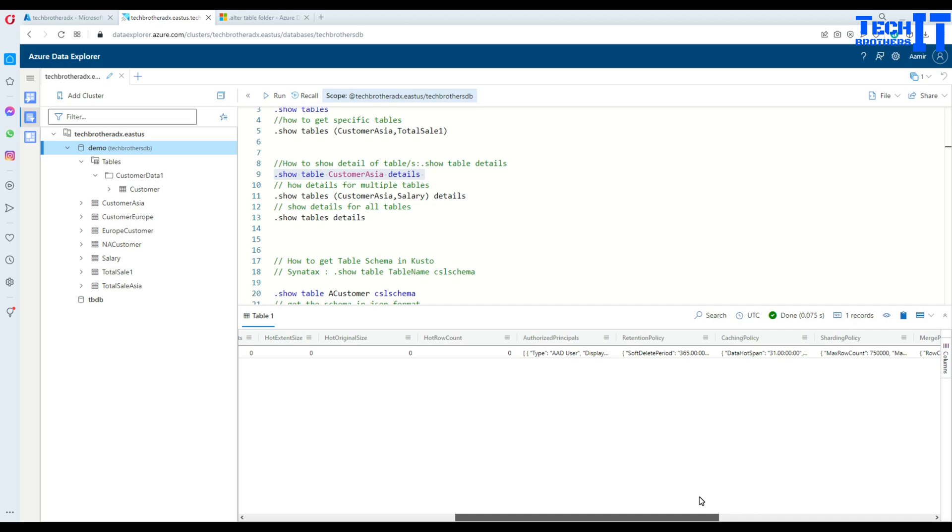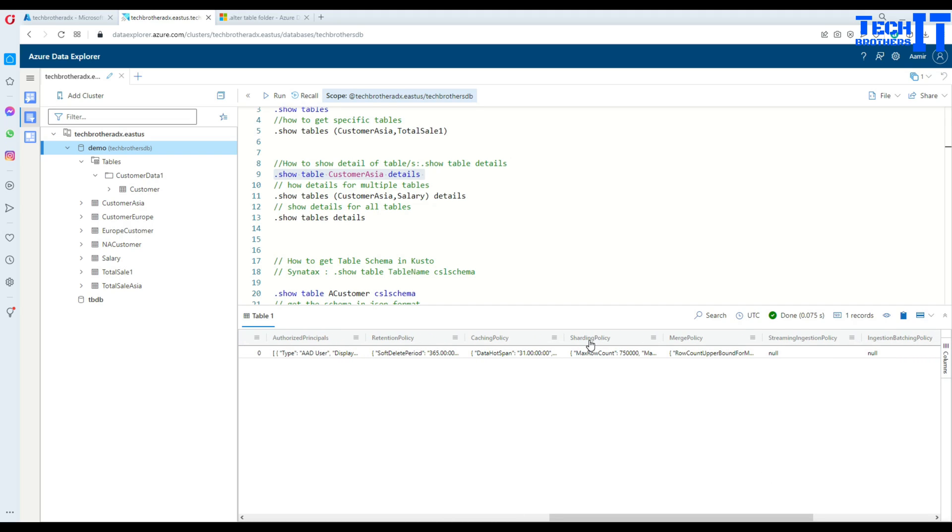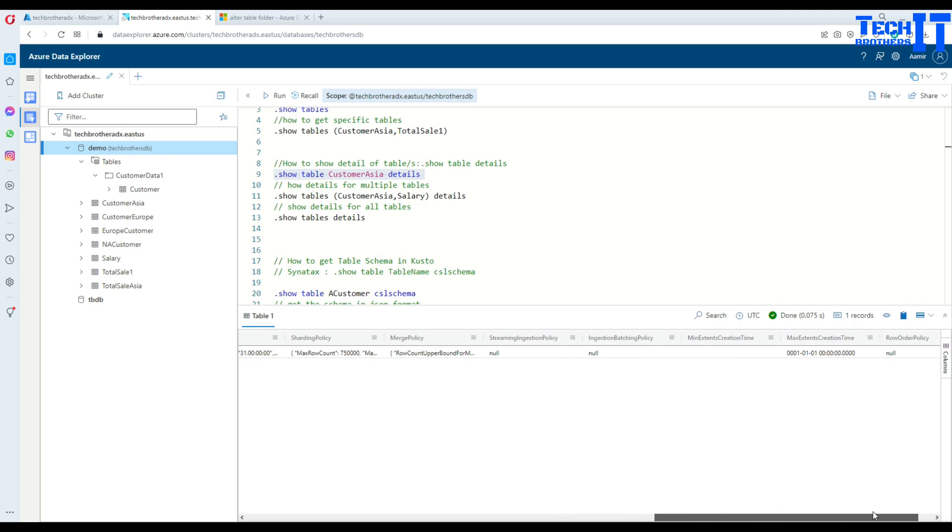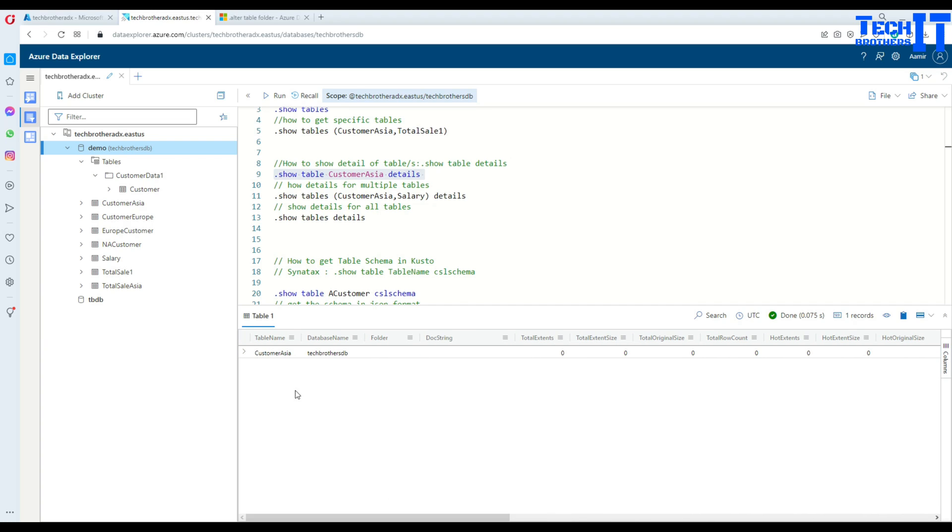Now, see authorize principal, retention policy, 365 days, caching policy, 31 days and max shredding policy, max row count. And then you have merge policy and tons of other information. That's really helpful to see about a table. Now, I don't know if I have any table in which I have the data. We did insert some data in previous videos for some of the tables, but I don't remember which one. But that's fine. You can see it is going to return you that information.